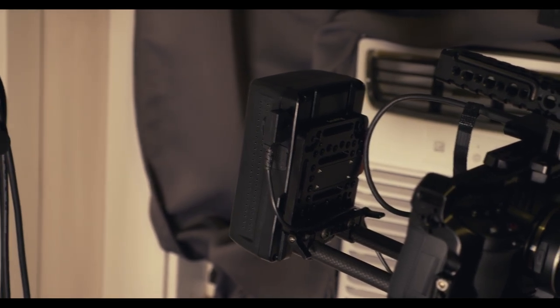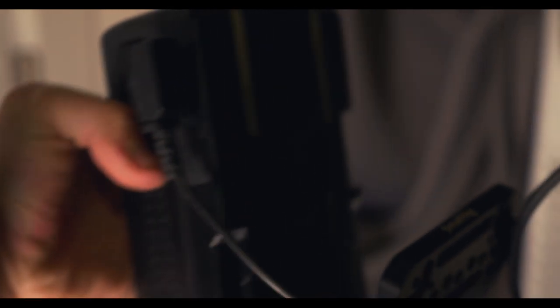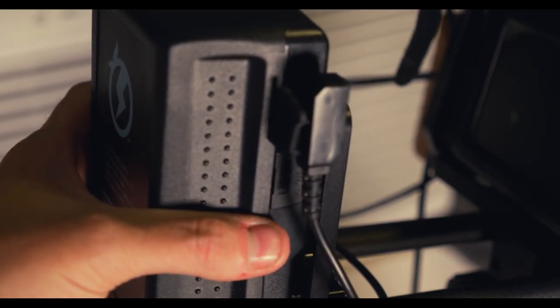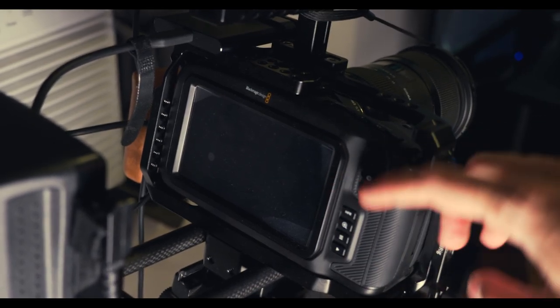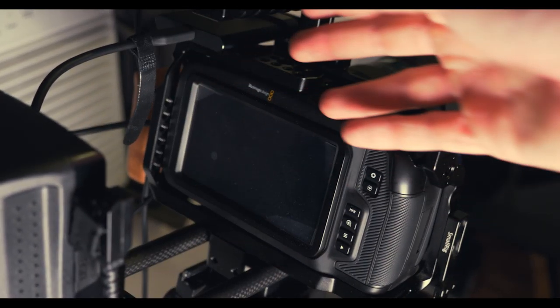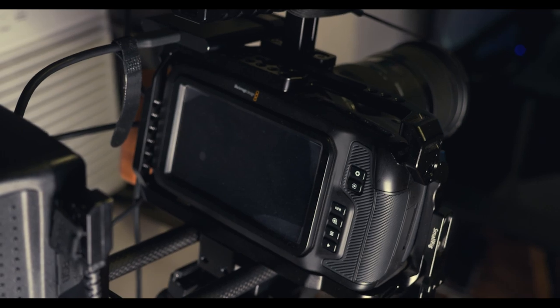So there's this big thing on the back here, this is just a big battery. This is called a V mount battery. It's in the shape of a V and then the actual mount on the back just pops in like that.